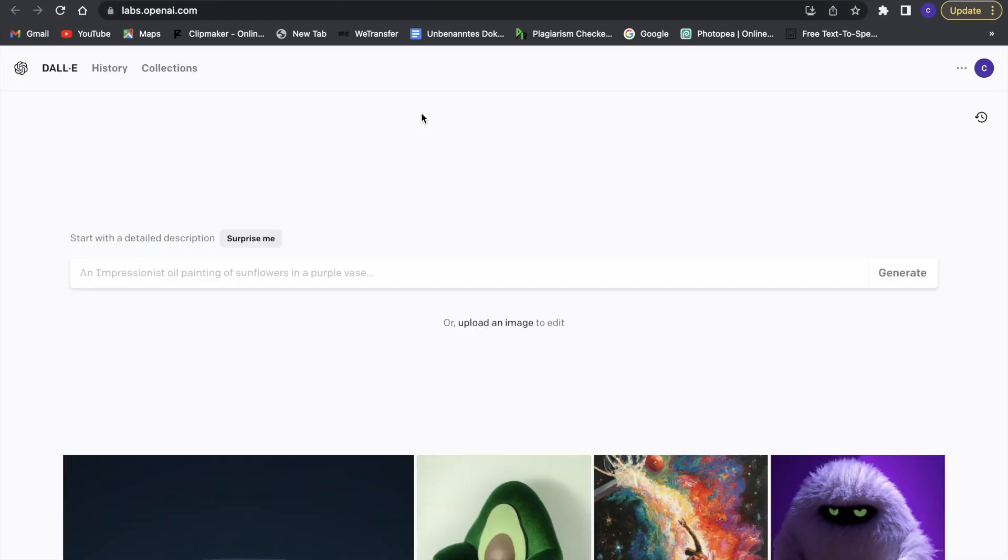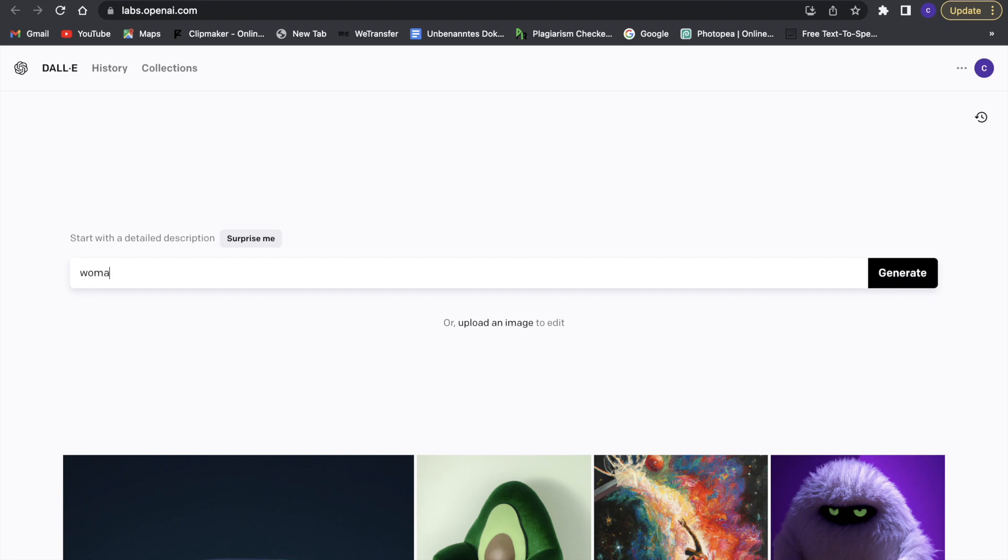All right, so the first thing we have to do is we have to go to Dali E. I'm just going to use Dali E. You can also use AI such as Midjourney, and we are going to create a character. So we are just going to say 'woman in a blue t-shirt face.'